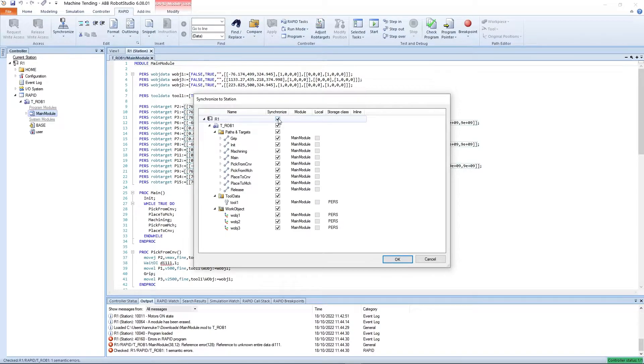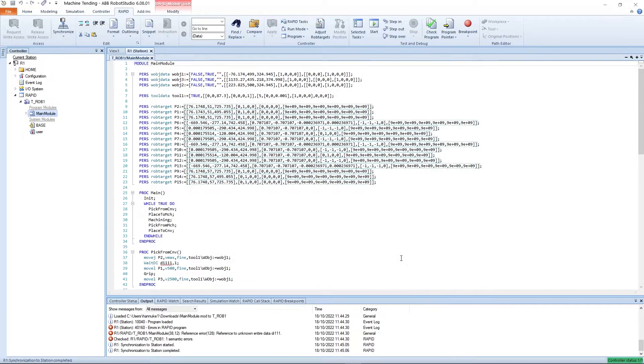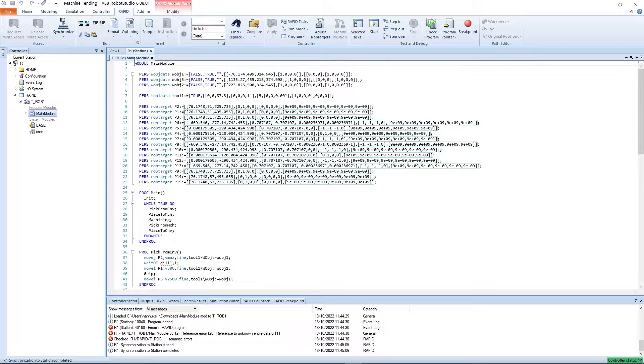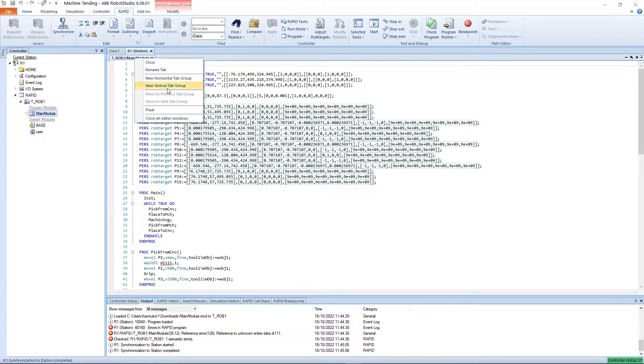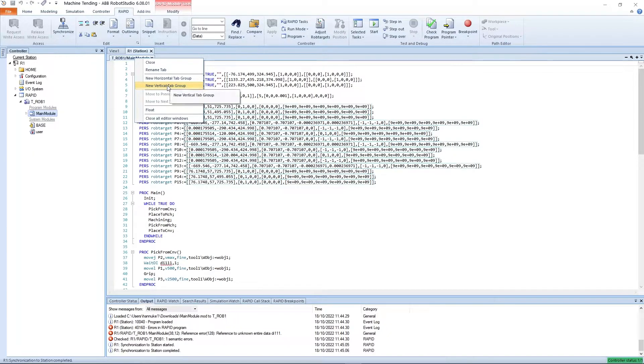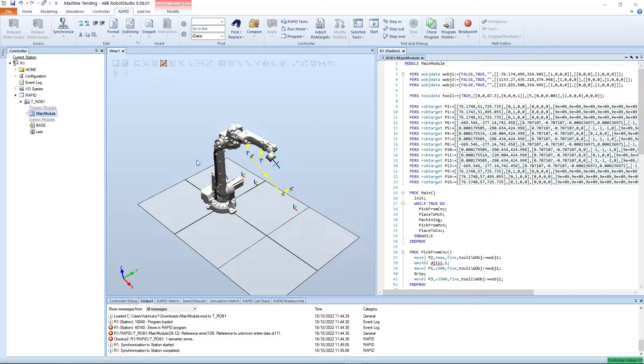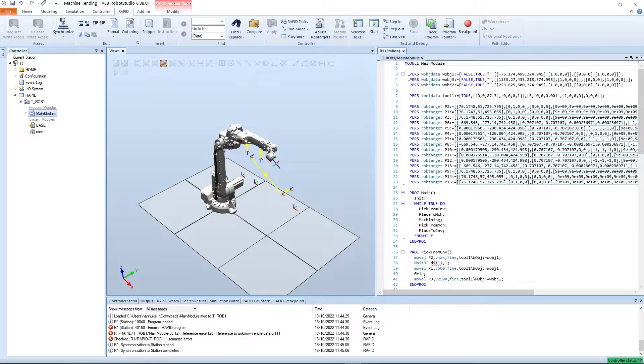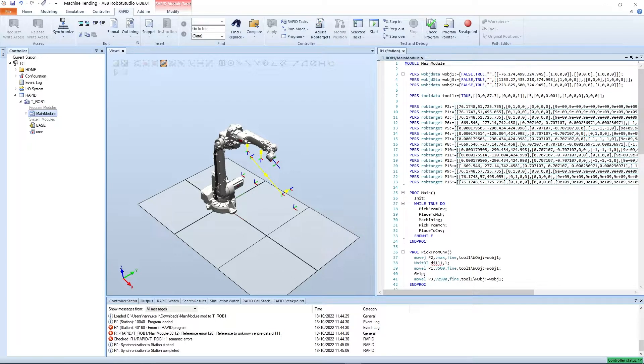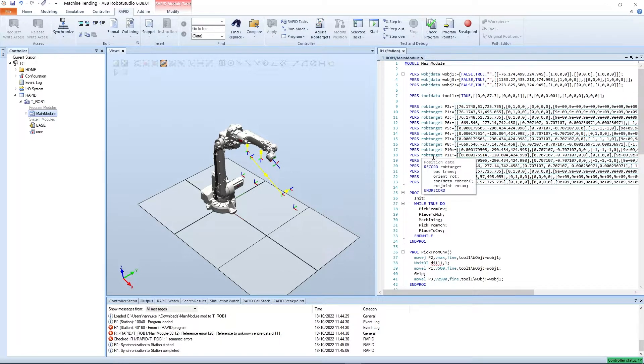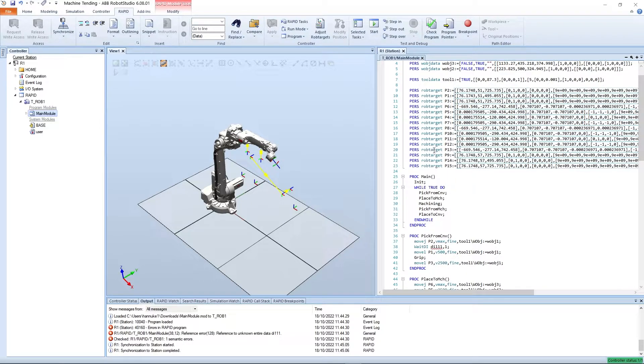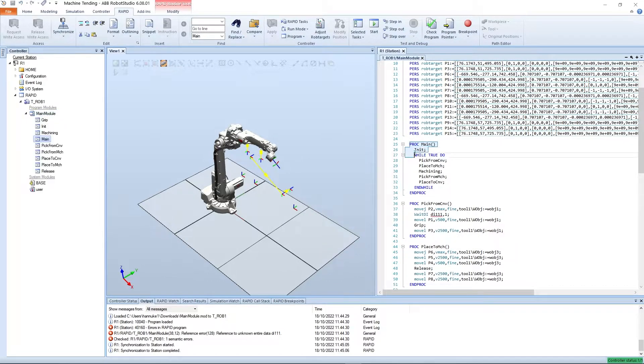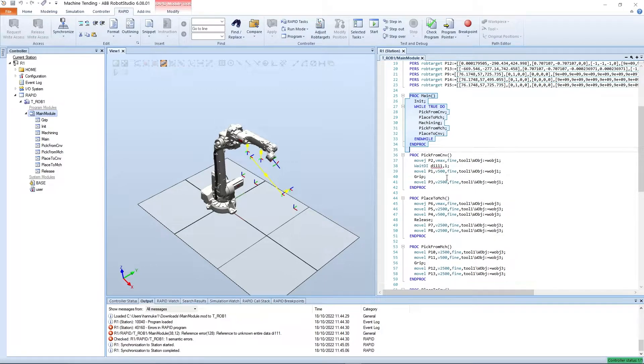By default the robot has a module 1 program module, which we'll right click on and select delete. Then right clicking on the TROB1 we select load module to load our own module. Locate the main module post process file we saved to our downloads folder and click open. A synchronize to station dialog will appear, which we can use to synchronize the data in our program to station, which is the 3D world in Robot Studio. If we wish to see the robot targets in the 3D view, we need to synchronize the data from rapid to station. Checking the R1 root node at the top will select all items in the list and then click OK.